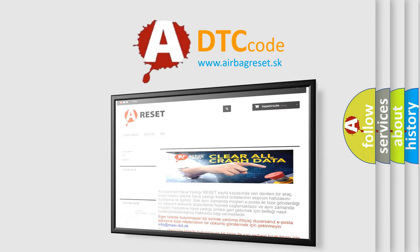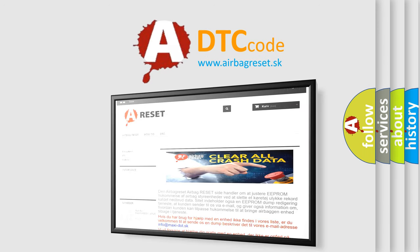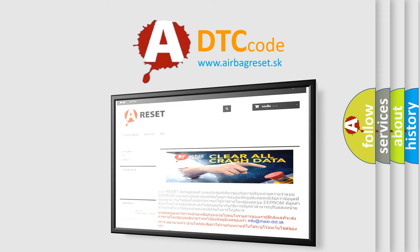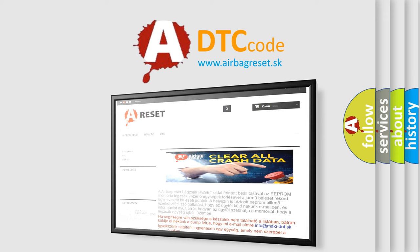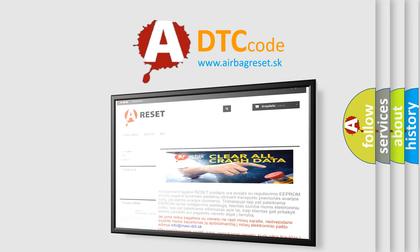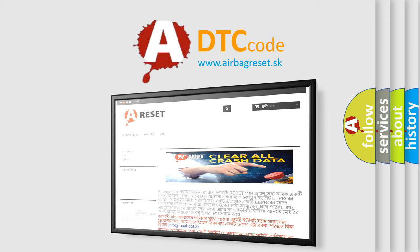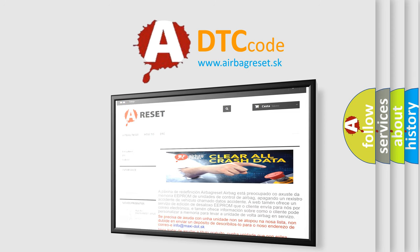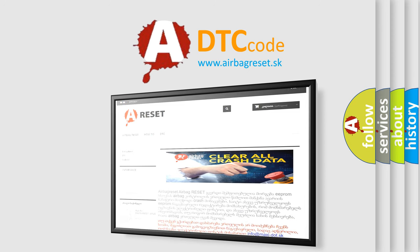The airbag reset website aims to provide information in 52 languages. Thank you for your attention and stay tuned for the next video.